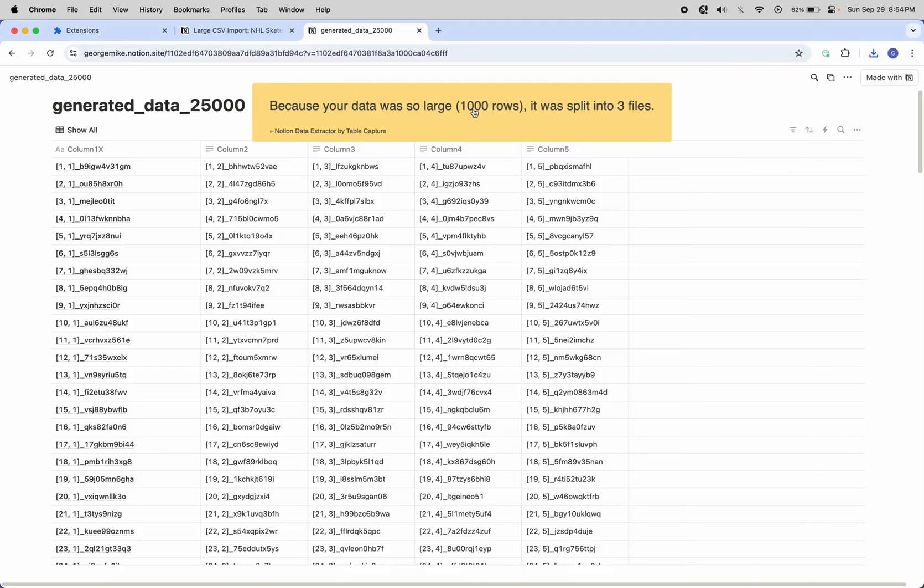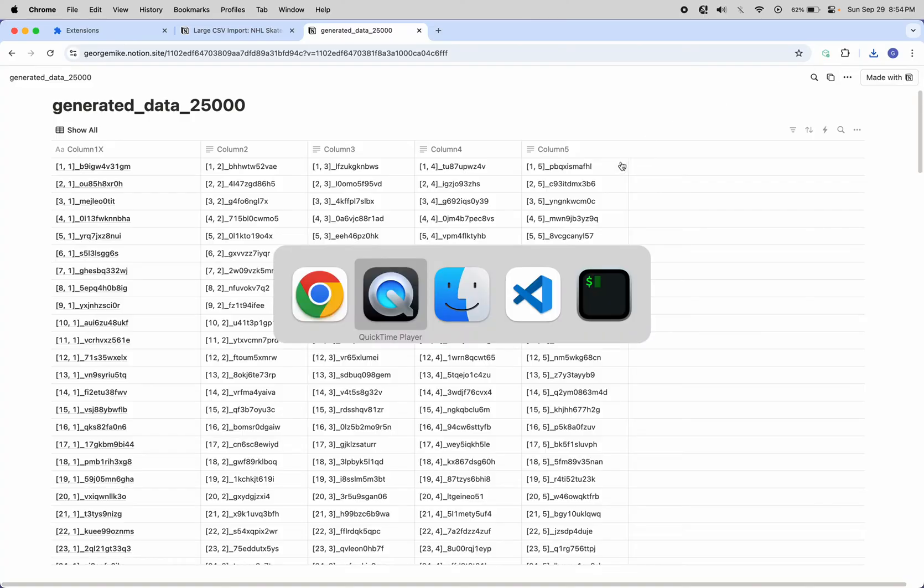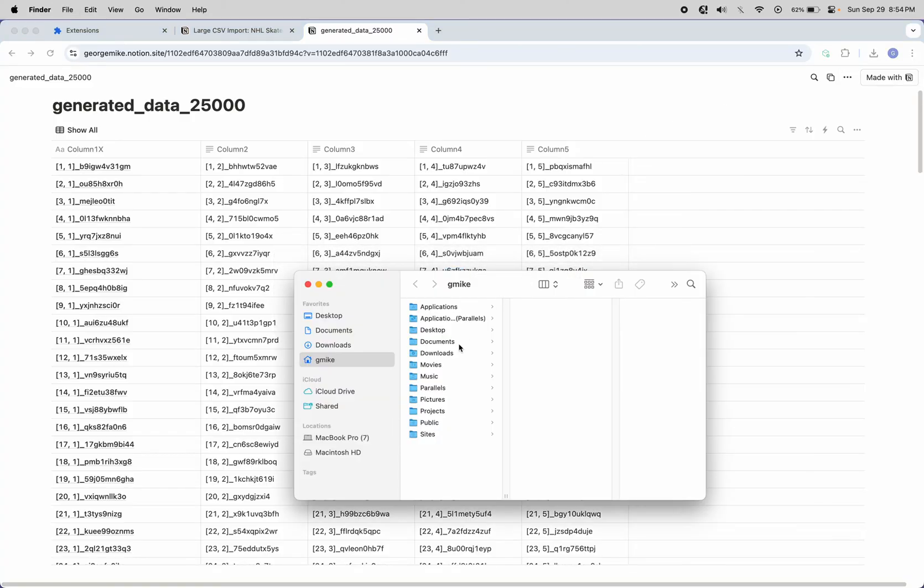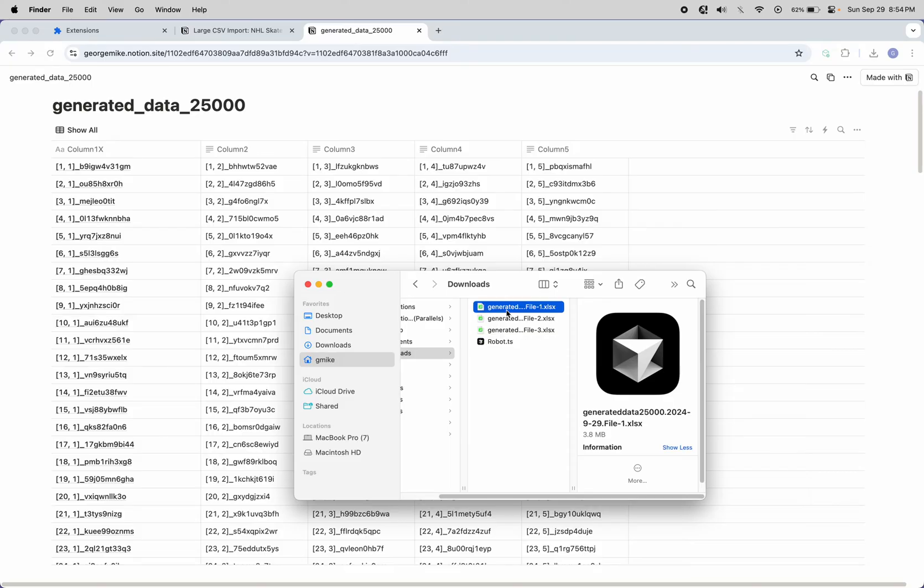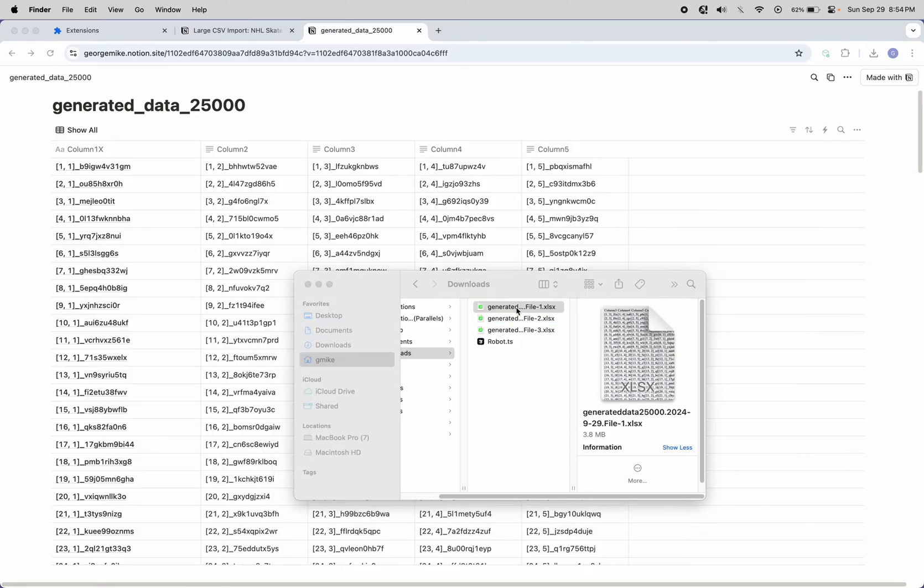1,000 rows. Okay, I need to fix that. That's a bug. But the output does work. If we look at downloads, you can see these three generated files. Let's look at the first one.